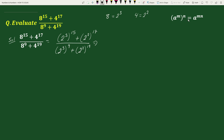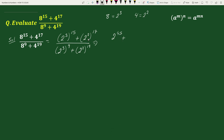Using the exponential rule (a to the power m) to the power n equals a to the power mn, we can write (2 cubed) to the power 15 as 2 to the power 45, plus (2 squared) to the power 17 as 2 to the power 34, divided by (2 cubed) to the power 9 as 2 to the power 27, plus (2 squared) to the power 19 as 2 to the power 38.